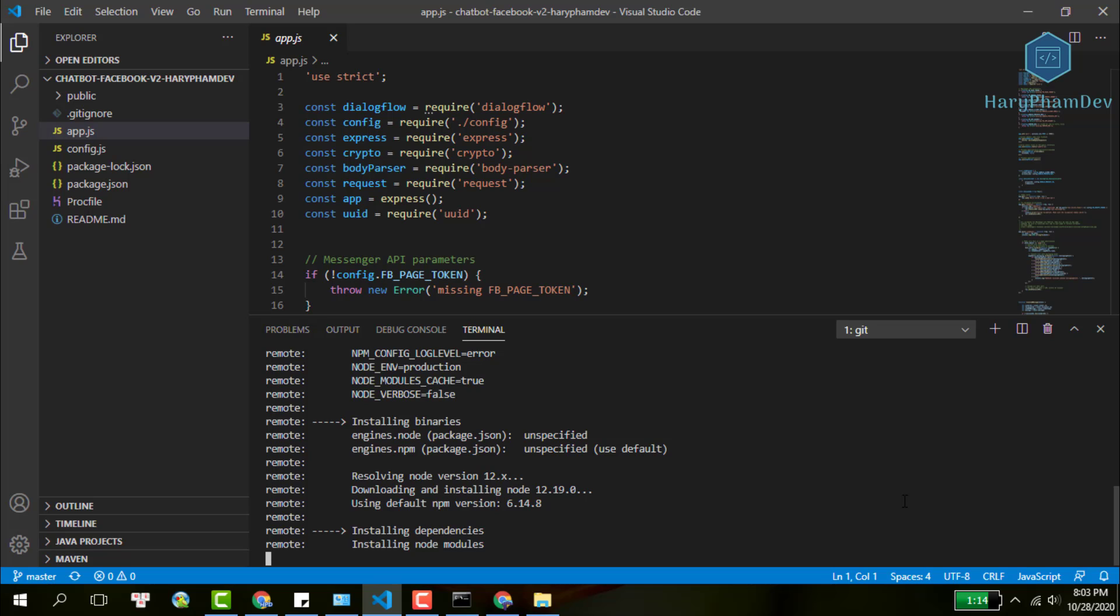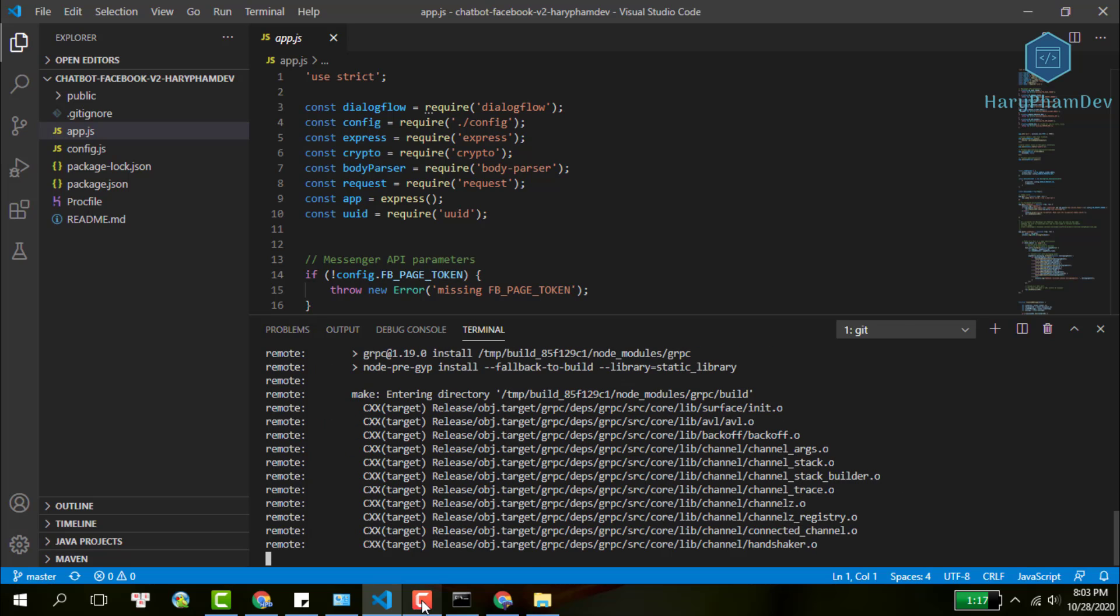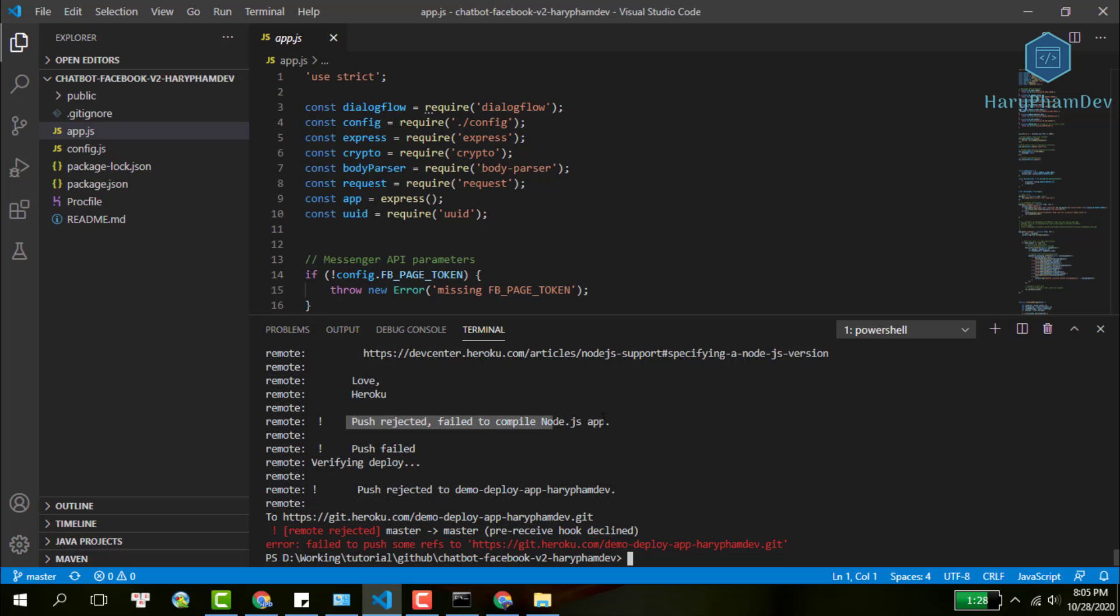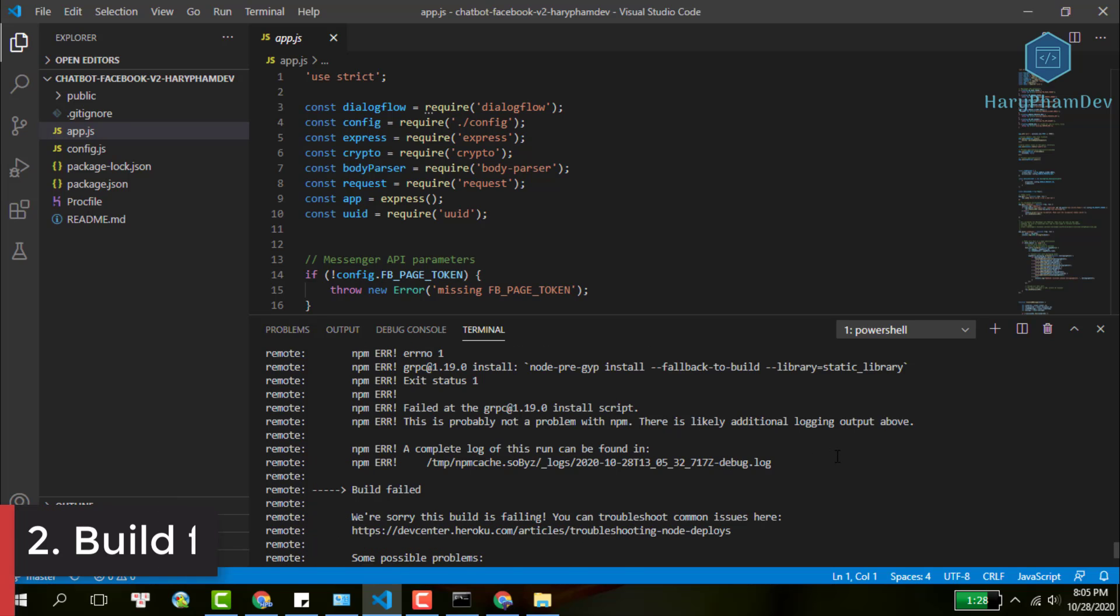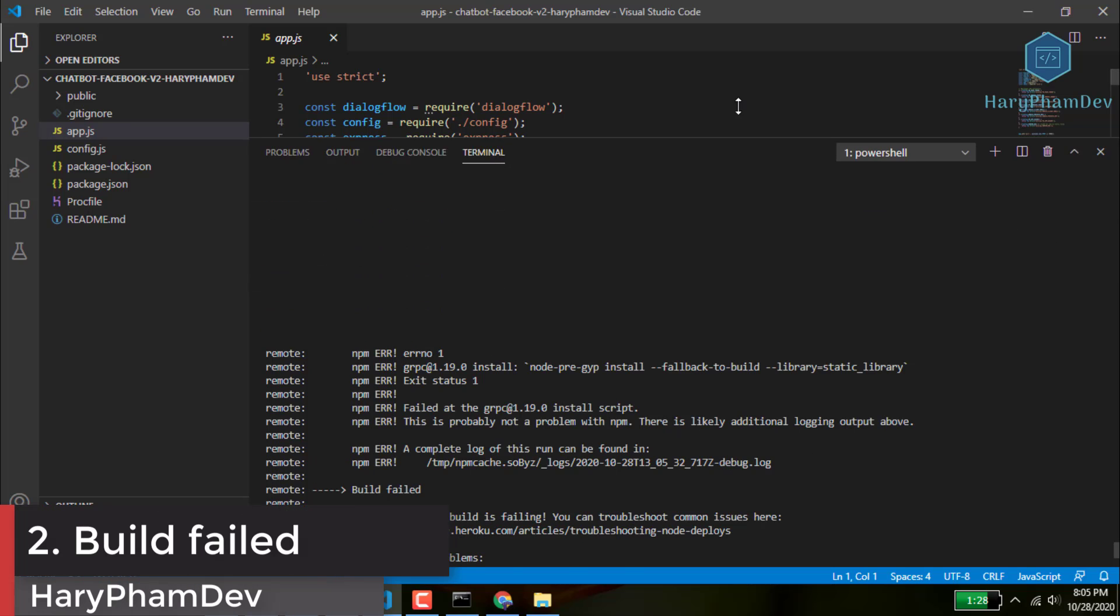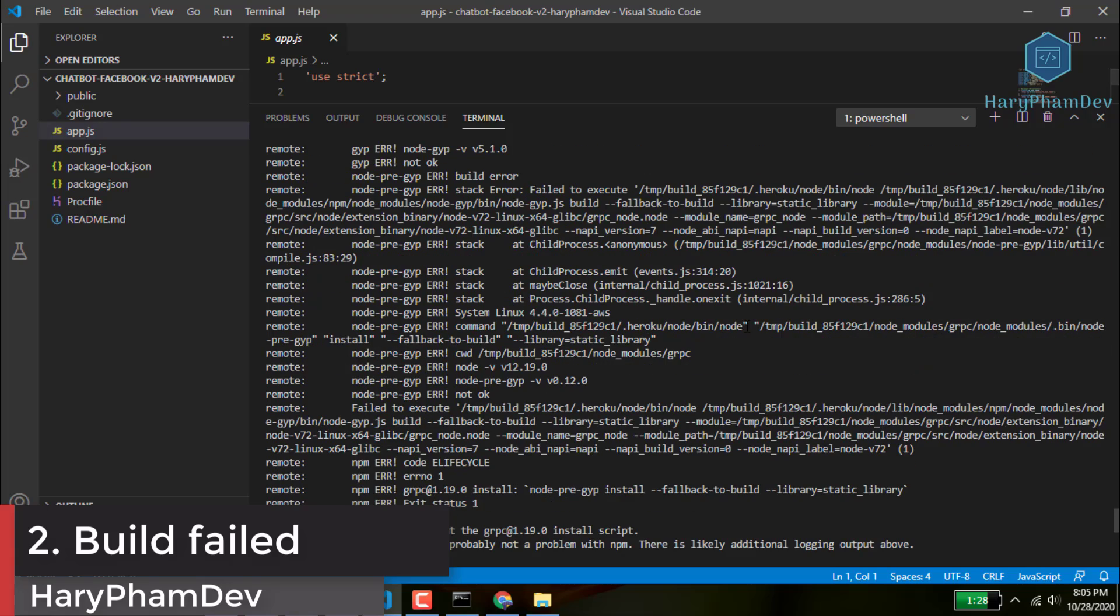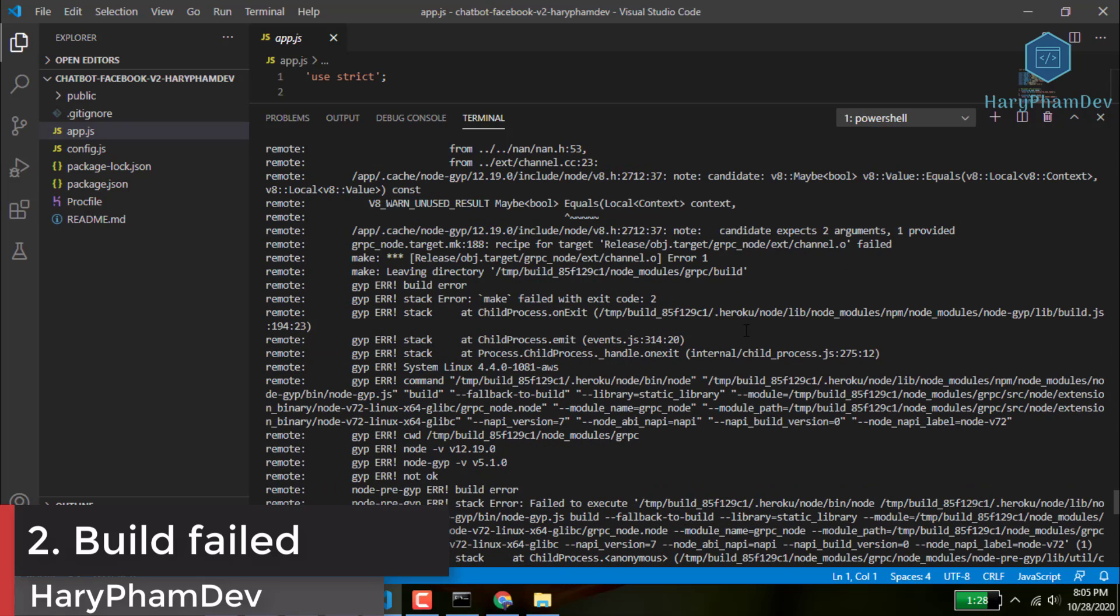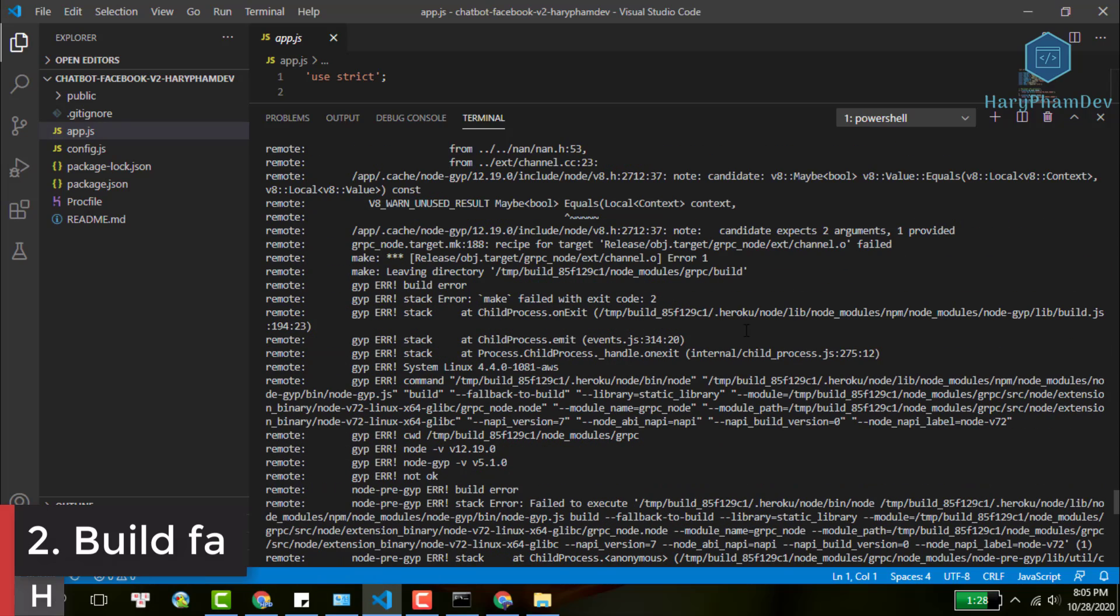But then, you may have this issue. Heroku denies building your app. For me, the reason is that some packages in my project are not installed. So, how to fix this error?